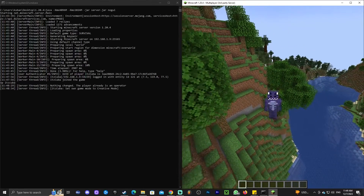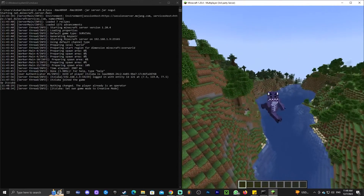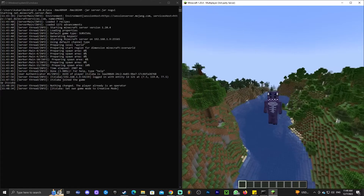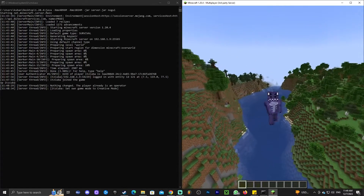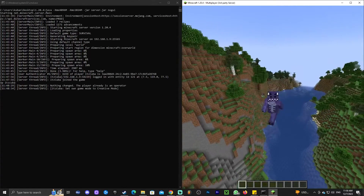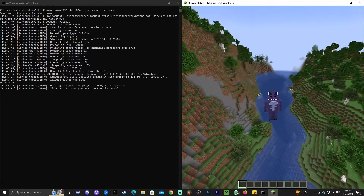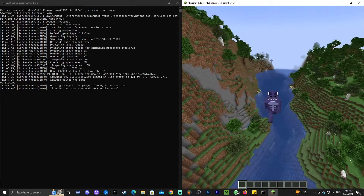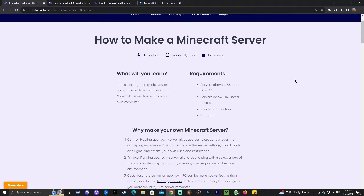What you see on the left is a server, and what you see on the right is me in my own server in Minecraft 1.20.4. In this video I'm going to teach you how to create your own server, how to join your own server, and how to get your friends to join your own server in Minecraft 1.20.4. Let's get started with this tutorial.